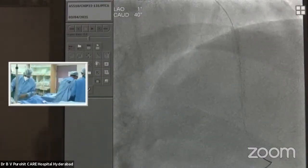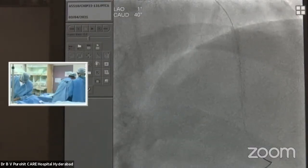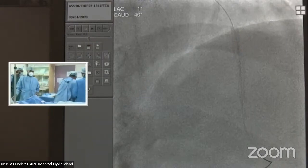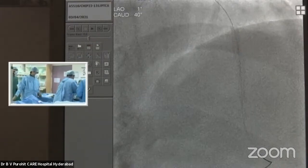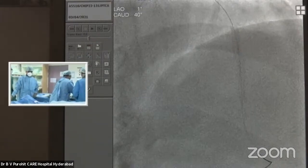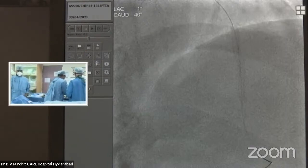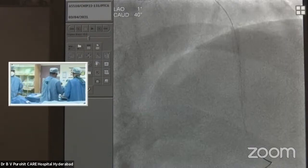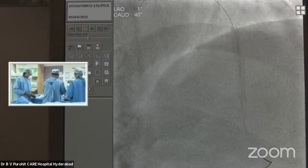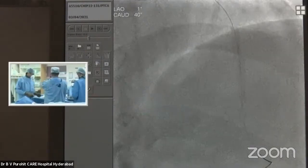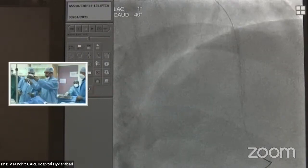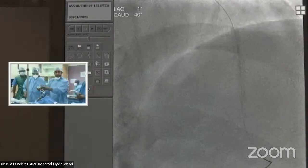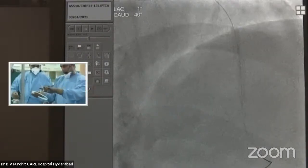This could also be a case of geographical miss. Sometimes, if you don't use angio co-registration, you tend to miss the distal or proximal extent of disease — that is also an important point contributing to edge restenosis.